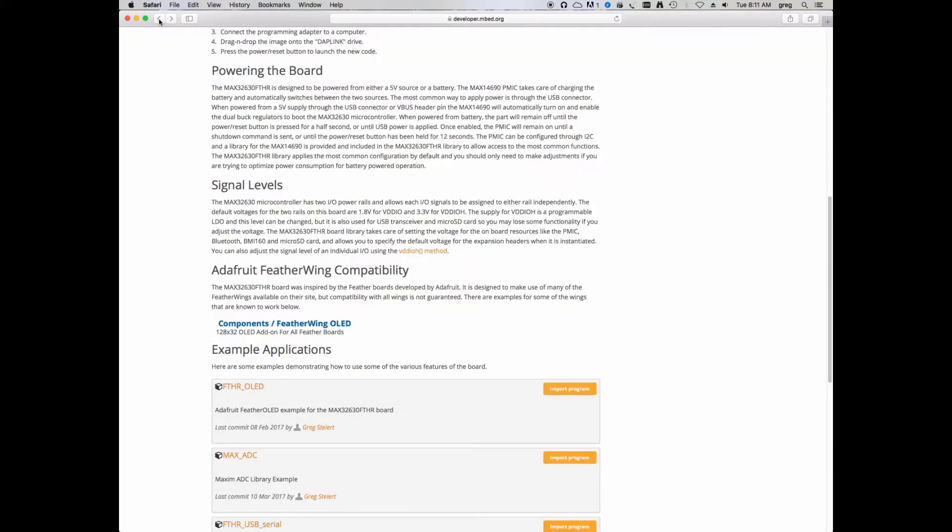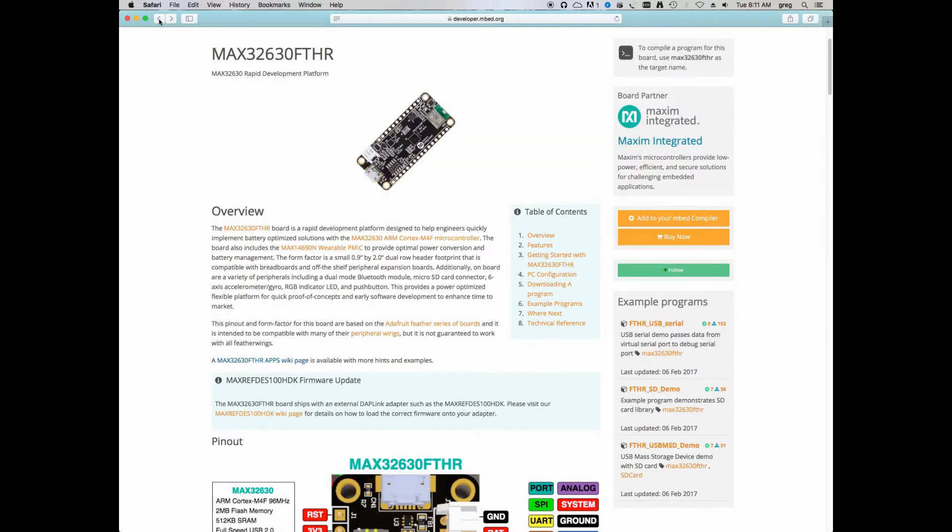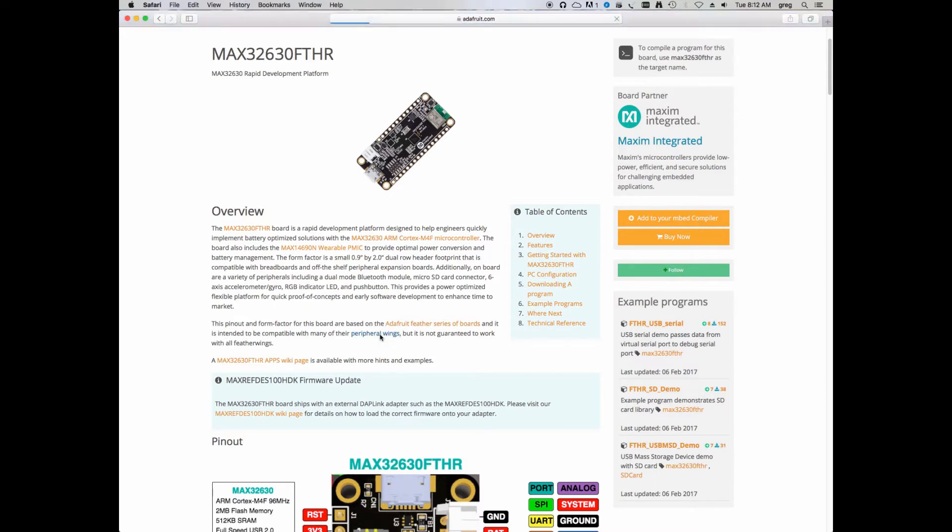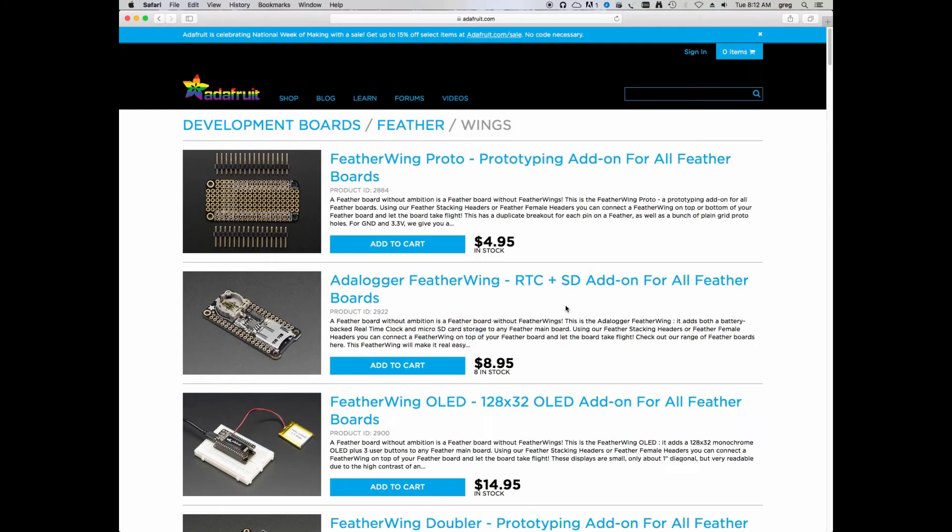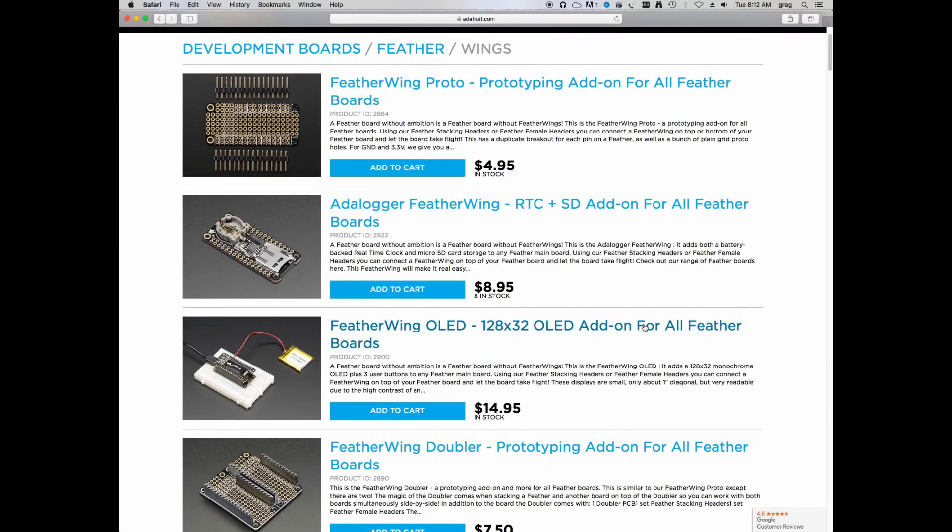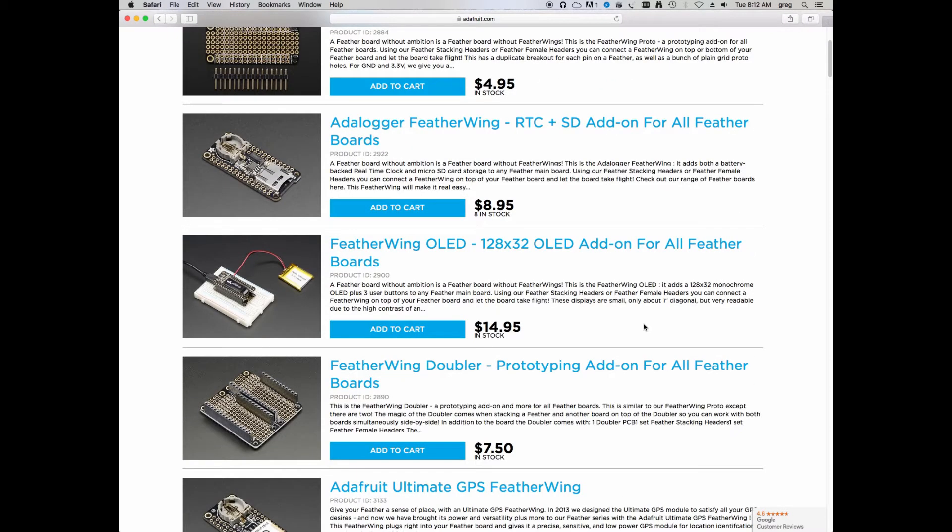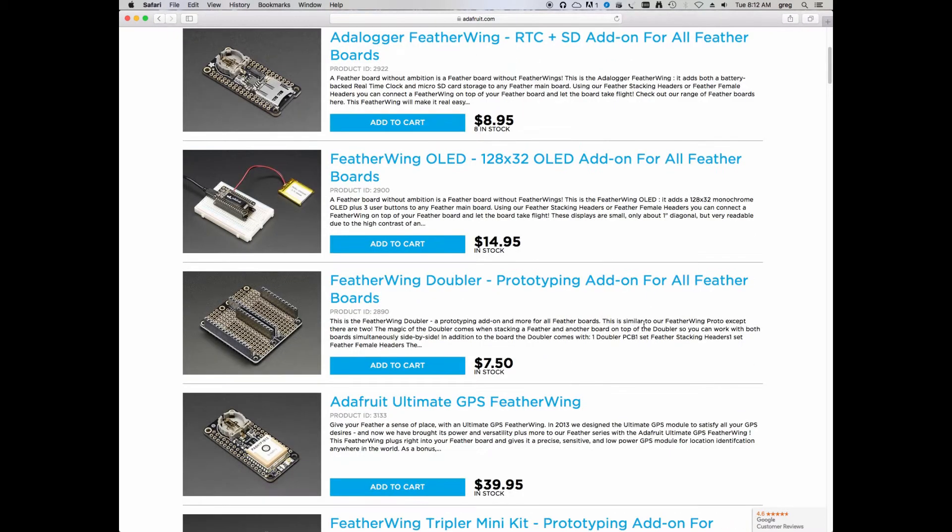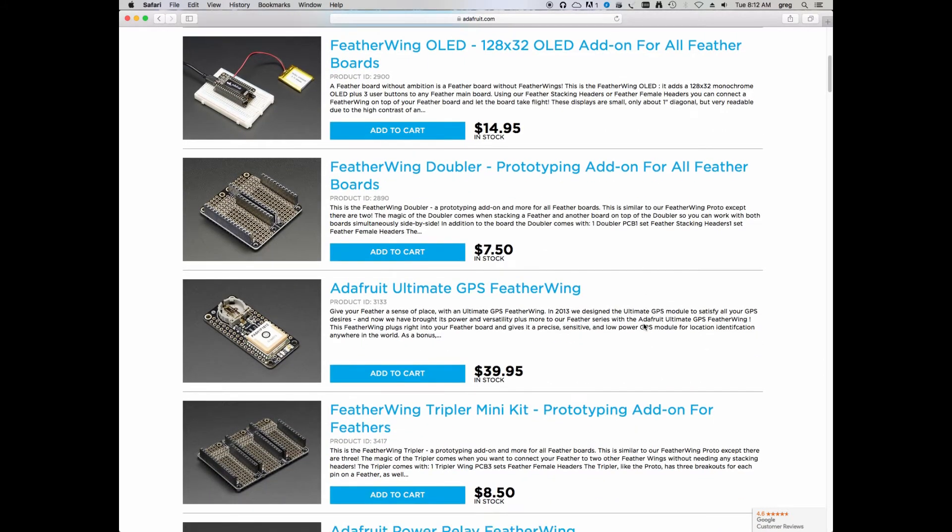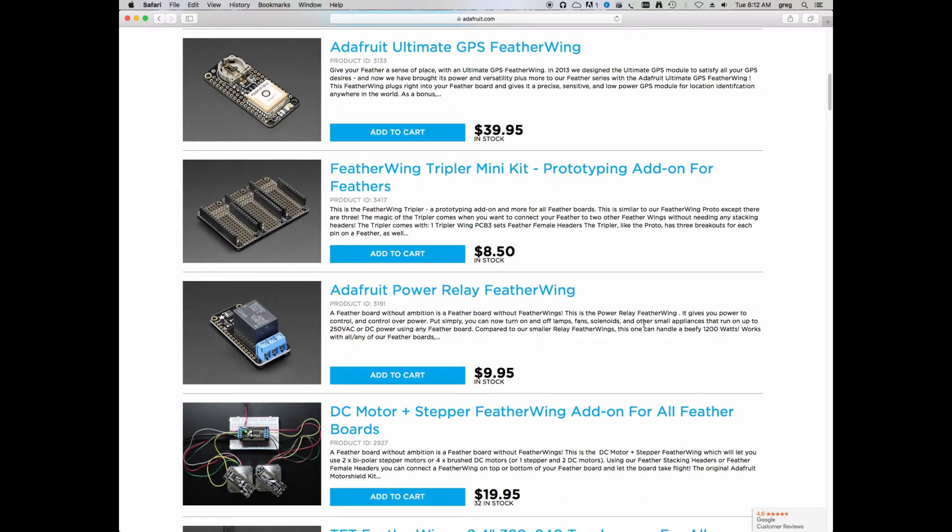If we go back to the main page, you'll see there's also some comments about these boards and a couple links. If we click on the peripheral wings, this will take us directly to the page that lists a variety of different peripheral wings at Adafruit, compatible with these Feather series of boards. Things to give you the ability to prototype, data logging, displays, more expansion boards, and a whole host of things just ready to be plugged into your board.